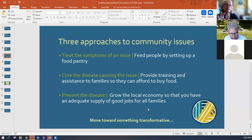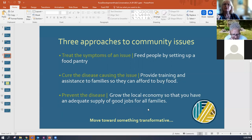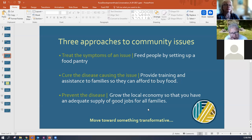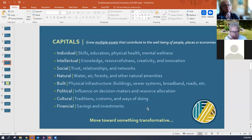She also talked about how we can take an approach to cure the disease that we think is causing the issue. In that case, she said maybe people don't have workforce development or enough training to have jobs that afford them to buy food. So an approach of curing the disease would be to provide workforce development assistance to those families so that they can afford to buy food.